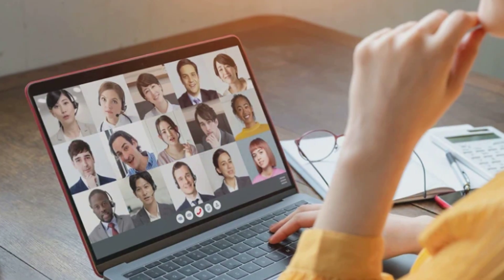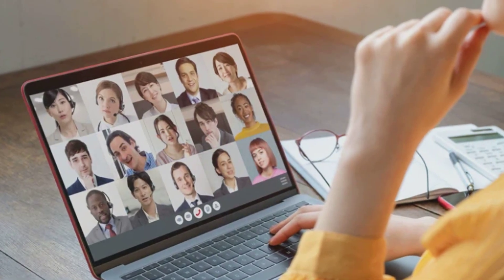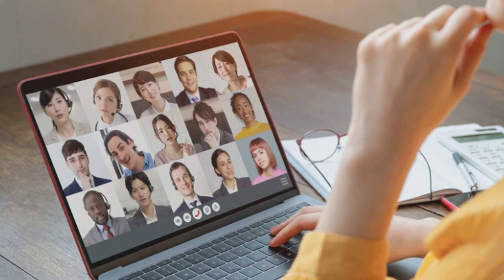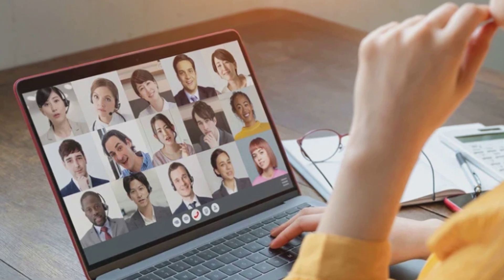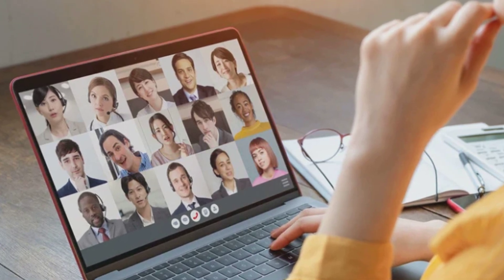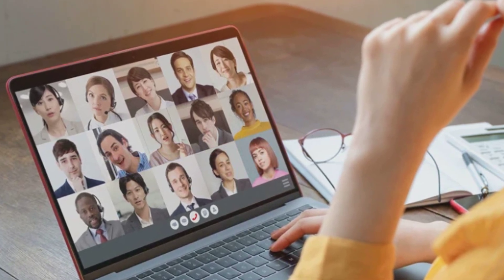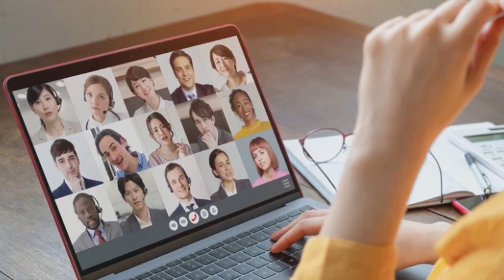ICT is an extended abbreviation of IT that refers to the integration of communication technology with information technology.